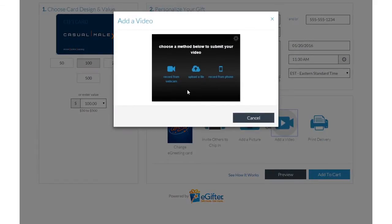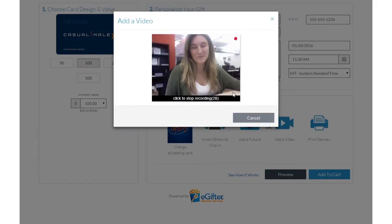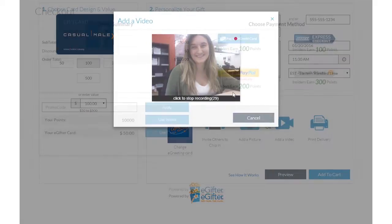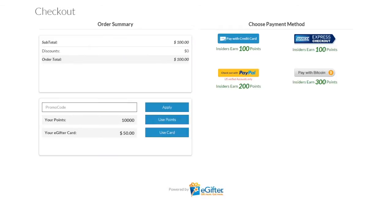Set the delivery date and time and preview your message. Use your preferred payment method to check out, and your gift will be delivered on the date you chose.